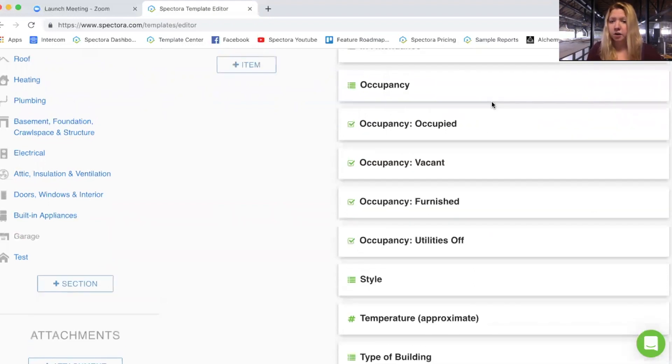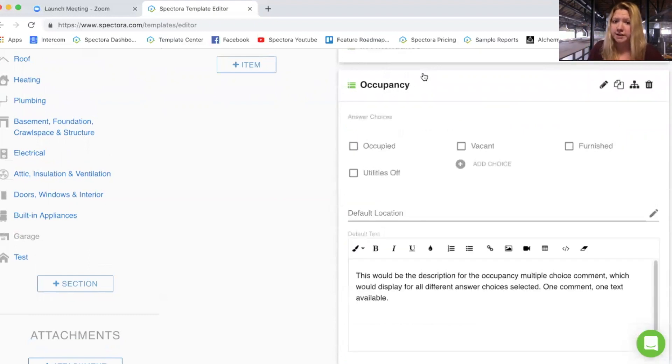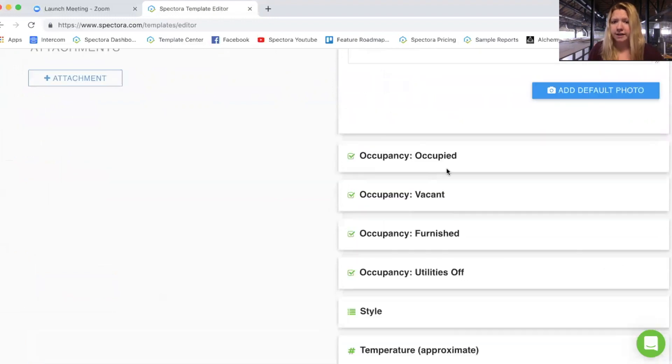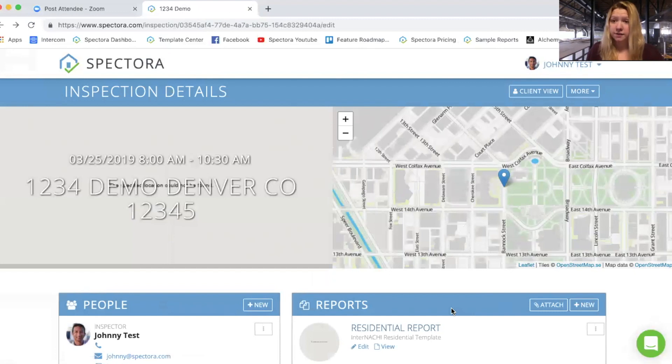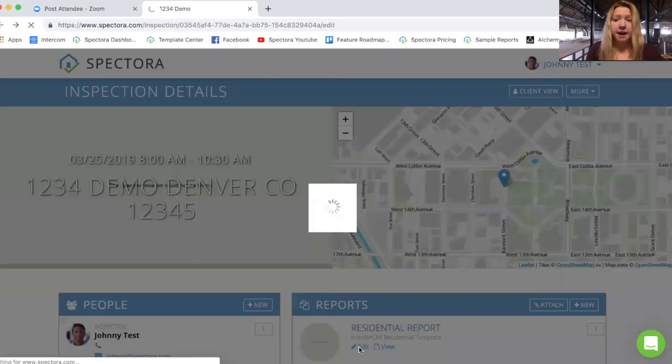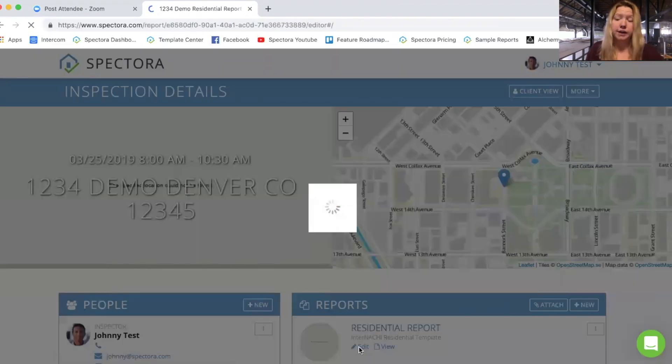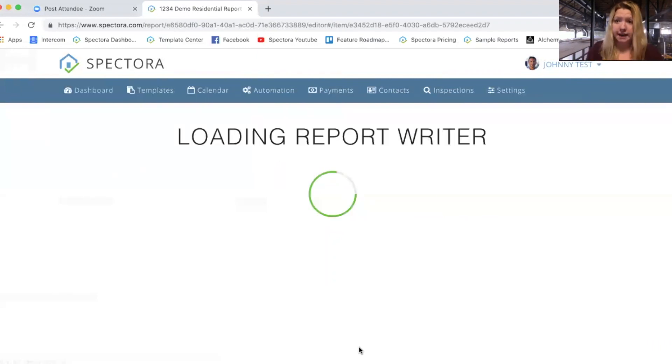So you're still checking a box. It's just instead of being within a multiple choice type comment, you're selecting one of four options. To give you an idea of what that looks like, I went ahead and created a sample report. So if I click into edit, now I'm inside the web report editor instead of the template editor. A report is assigned to a particular inspection.